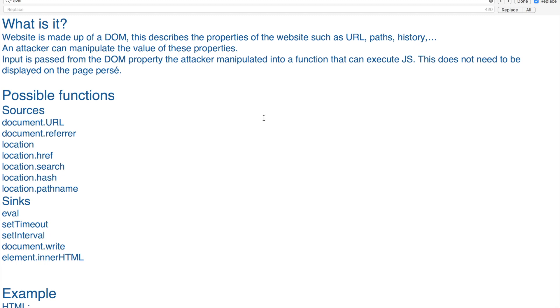Properties such as URL, paths, and history can be manipulated by an attacker. For example, if you manipulate the URL, you can use parameters like document.url to perform these kinds of attacks. When an attacker manipulates these values, the input is passed from the DOM property the attacker manipulated.